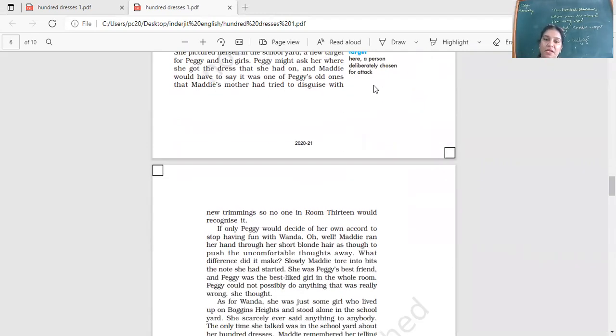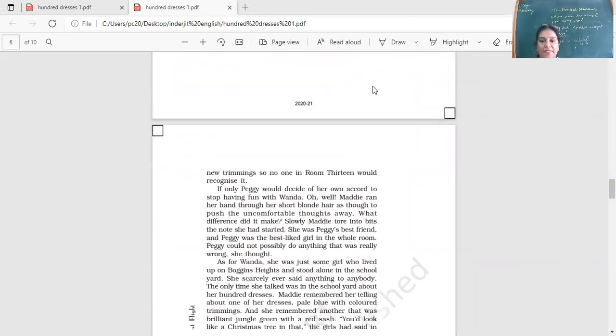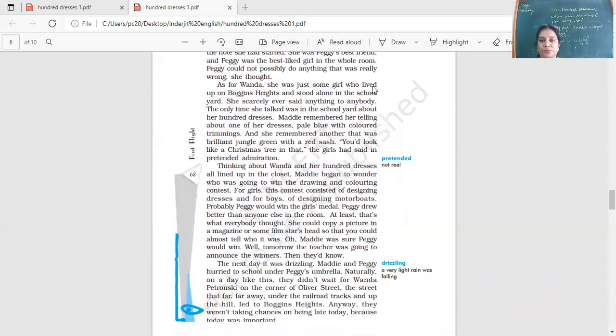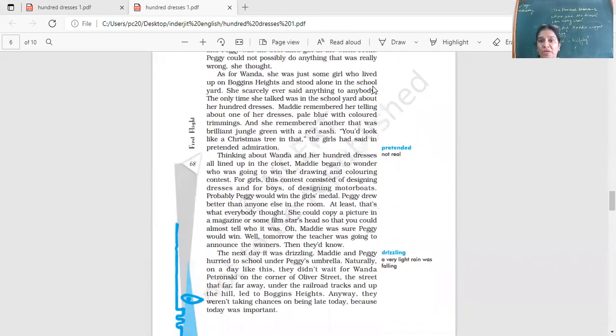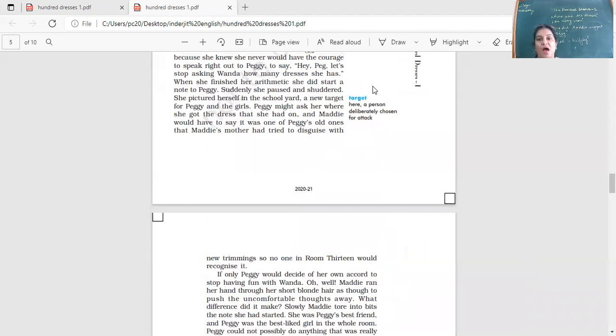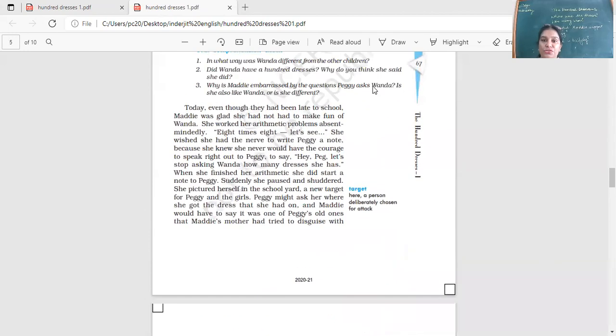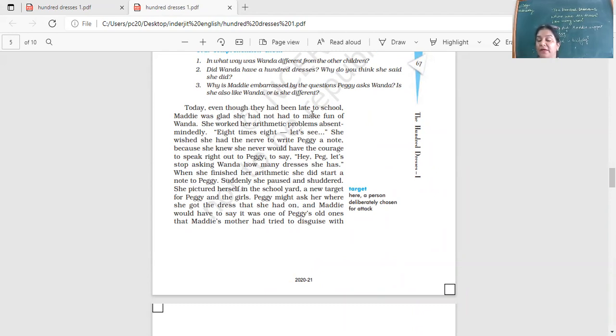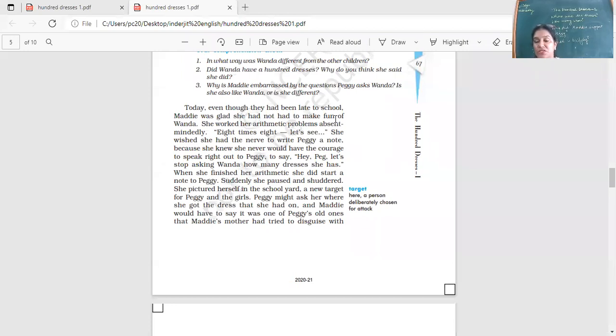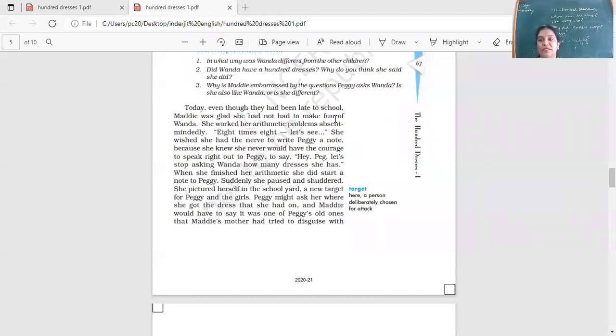One of the questions they asked her every day, how many dresses do you have? How many shoes do you have? And every time Wanda would reply that she had 100 dresses and she had 60 pair of shoes. And it was very difficult for the girls to believe her that if she had so many dresses and so many shoes, why is it that she wears the same dress every day? So knowingly or unknowingly, these girls are putting the child in a very difficult situation.